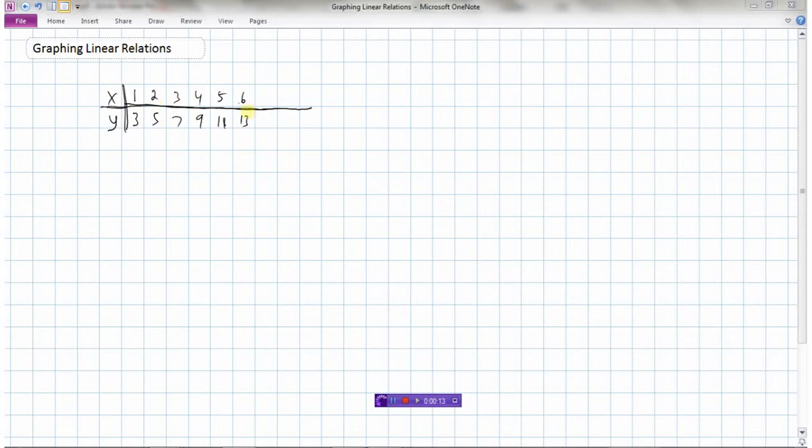So here we've got a table of values. I've got some x values here: 1, 2, 3, up to 6, and some y values that start at 3, and go 3, 5, 7, 9, 11, 13.